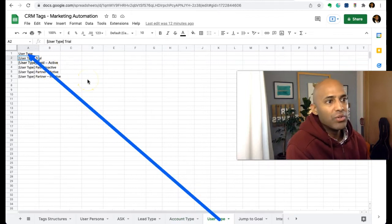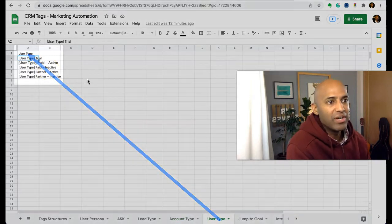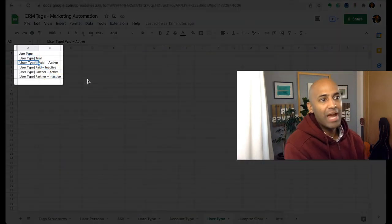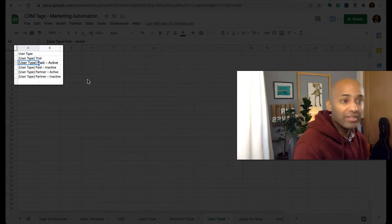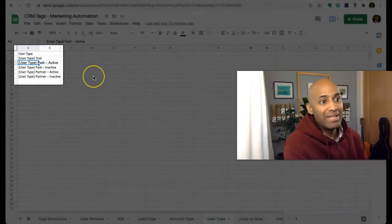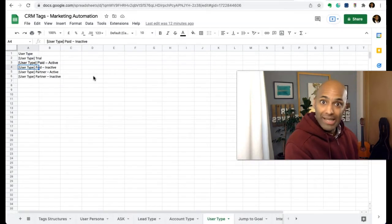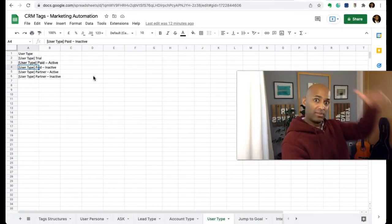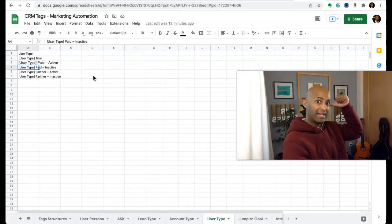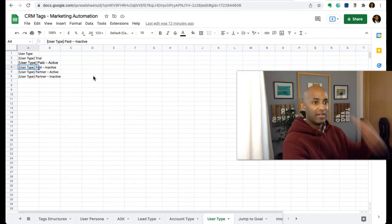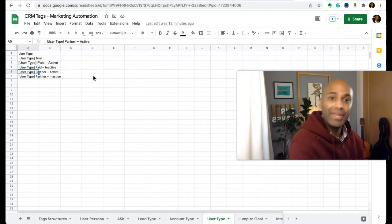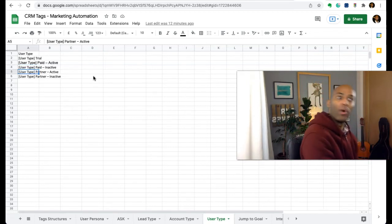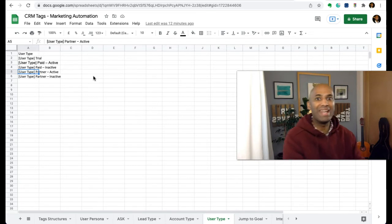User type - so it could be a trial user, as you can see here. User type paid, an active account, could be a paid client, paid client but inactive, or it could be a partner with an active account or a partner with an inactive account.